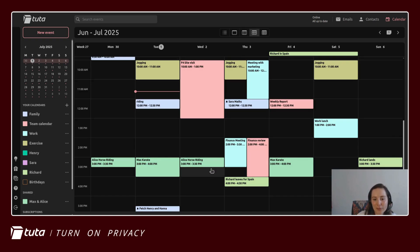First of all, let's go ahead and add an event within the Tutor calendar. Here you'll see I'm on the desktop client.